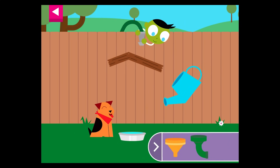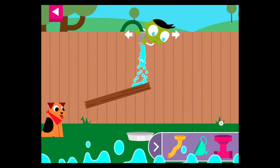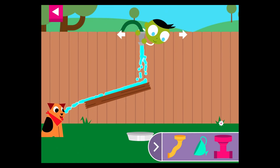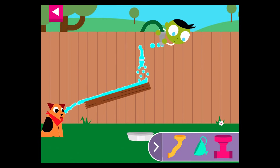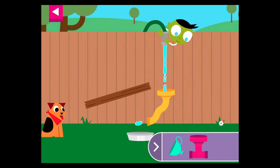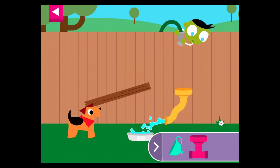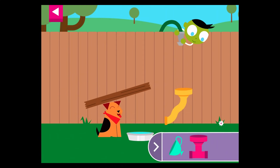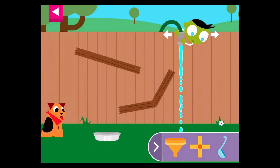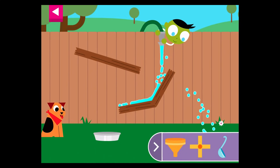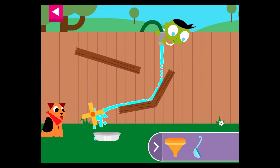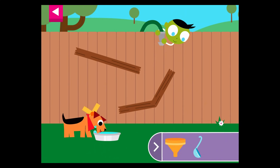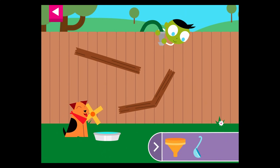You made the dog so happy! Dogs drink lots of water when they are hot. You made the dog so happy!